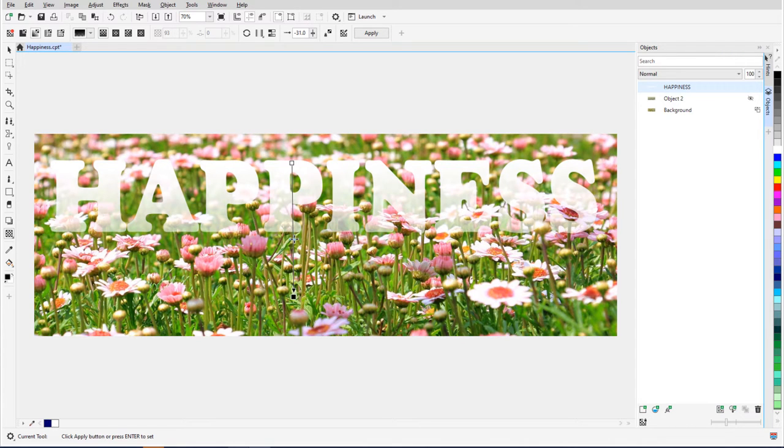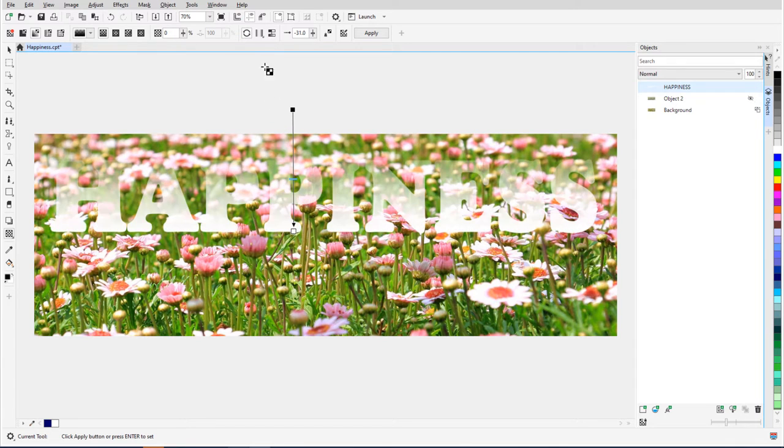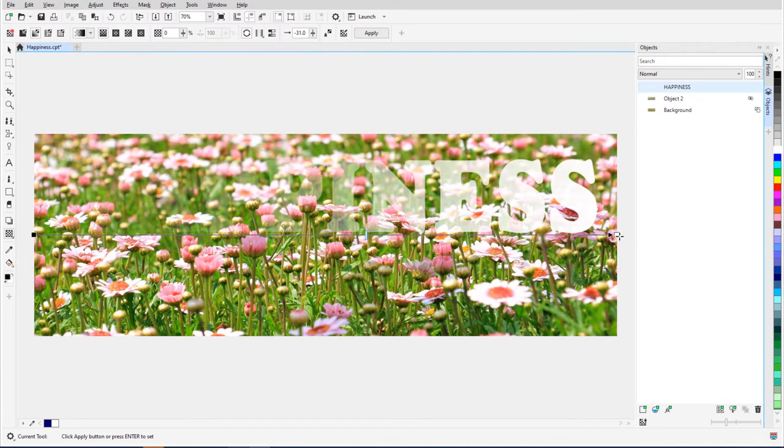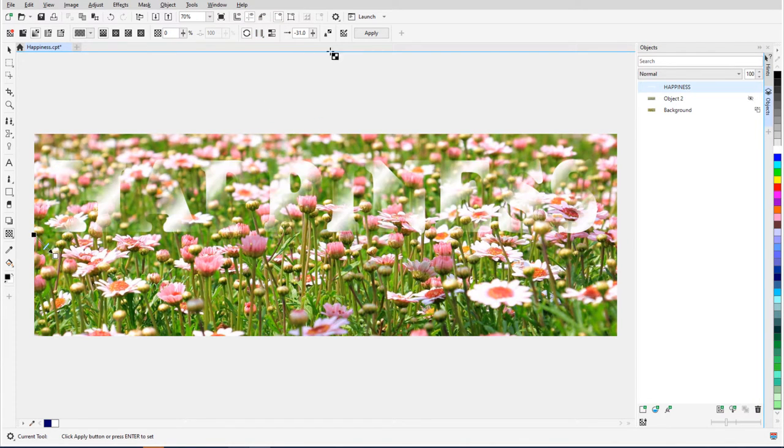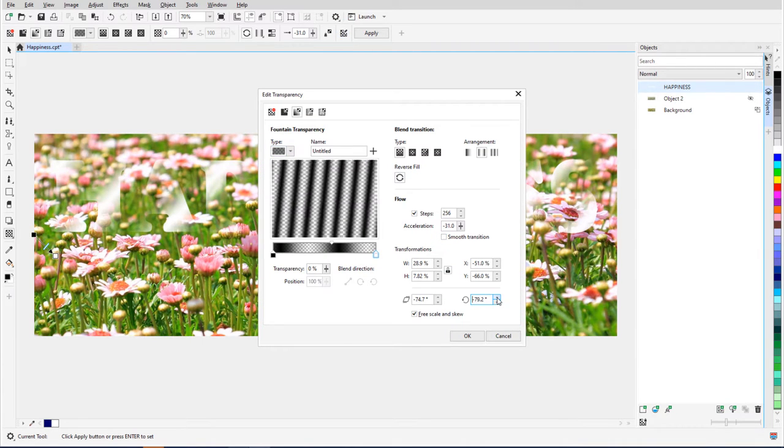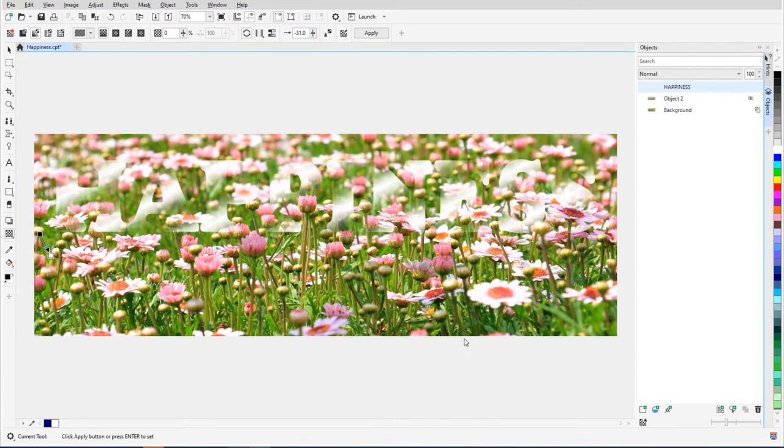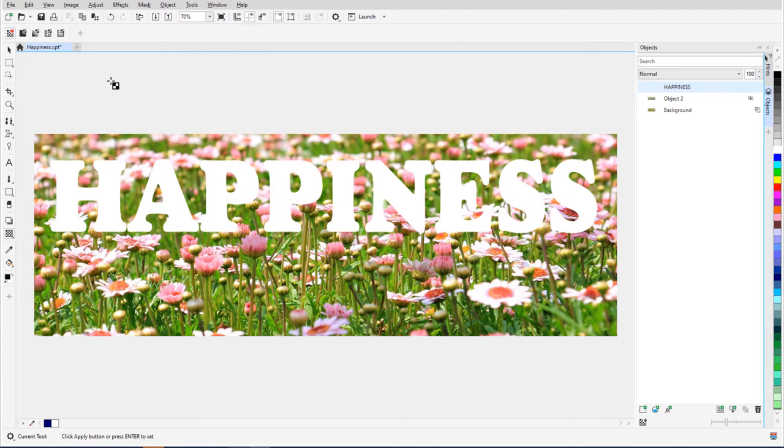I can also change the transparency acceleration. I can reverse direction, choose Repeat or Repeat and Mirror, and open the Edit Transparency window for more exact control. I can remove any transparency with the No Transparency option.